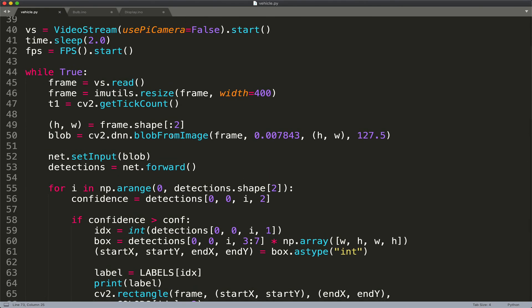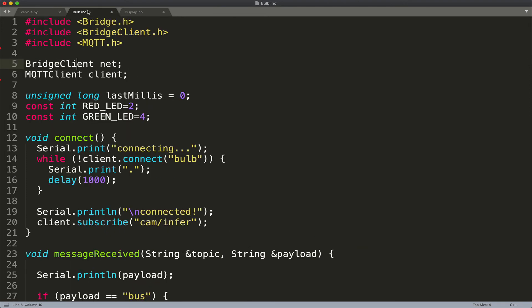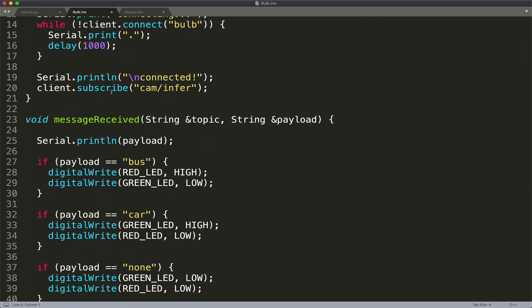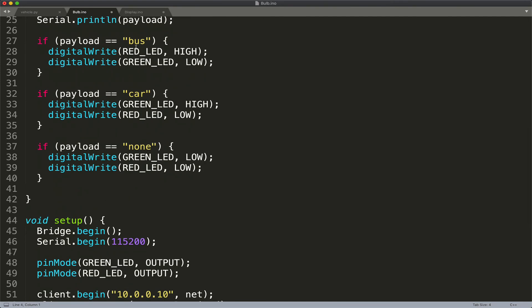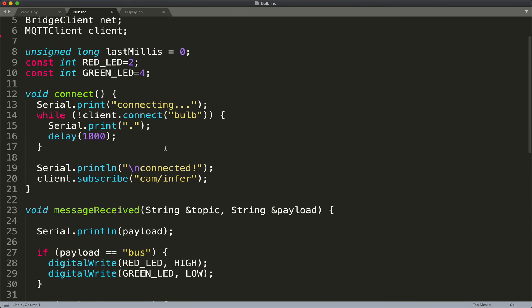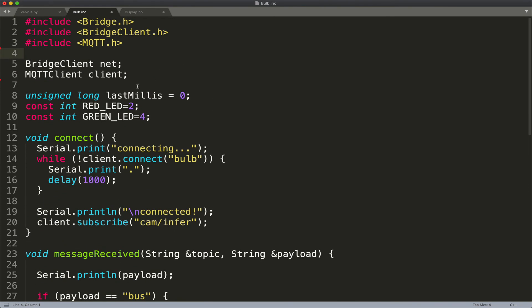Once the object is detected and published to the MQTT topic, the Arduino Yun takes over. In the Arduino Yun code, I use the MQTT header and subscribe to the CAM infer topic. As soon as the object detected is a bus, we turn the red LED on and turn off the green LED. With a car, the red goes off and green lights up. If it is none, no bulb shows up. That is the simple code controlling the bulbs in one of the Arduino Yuns.